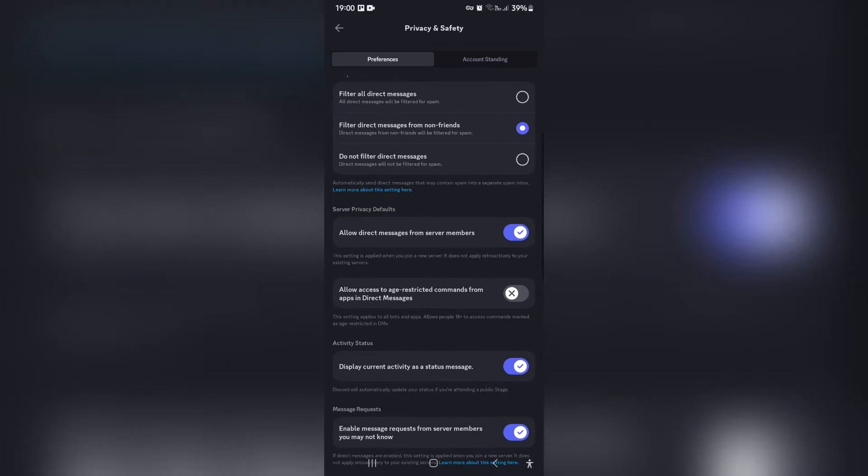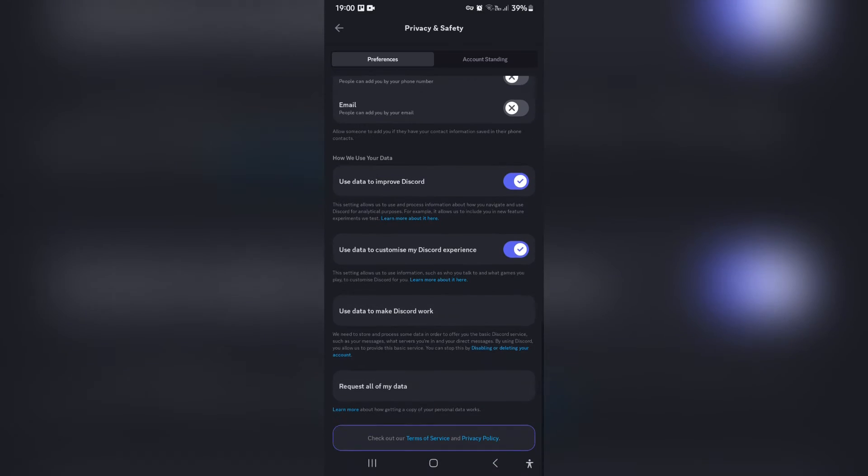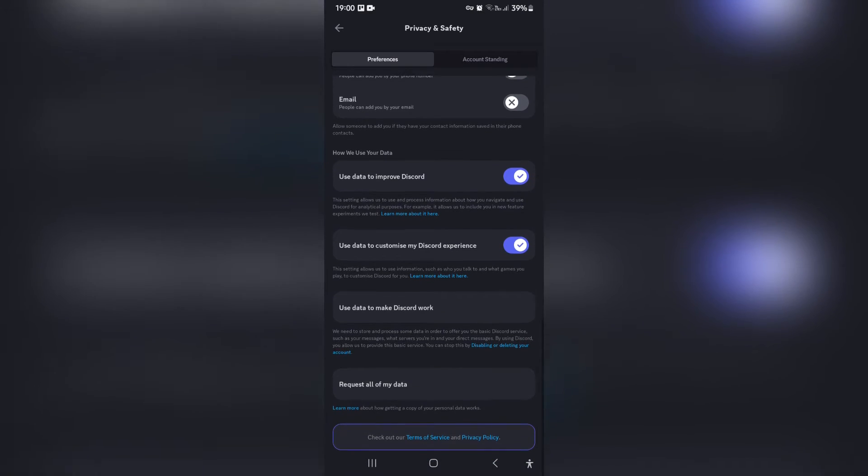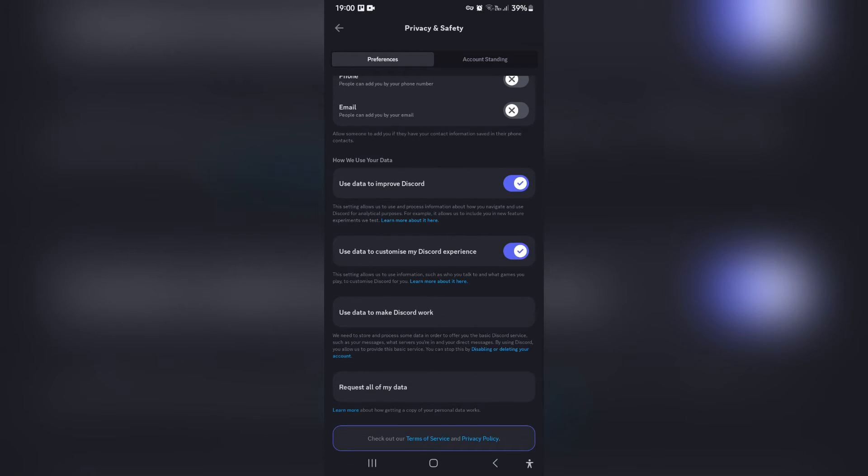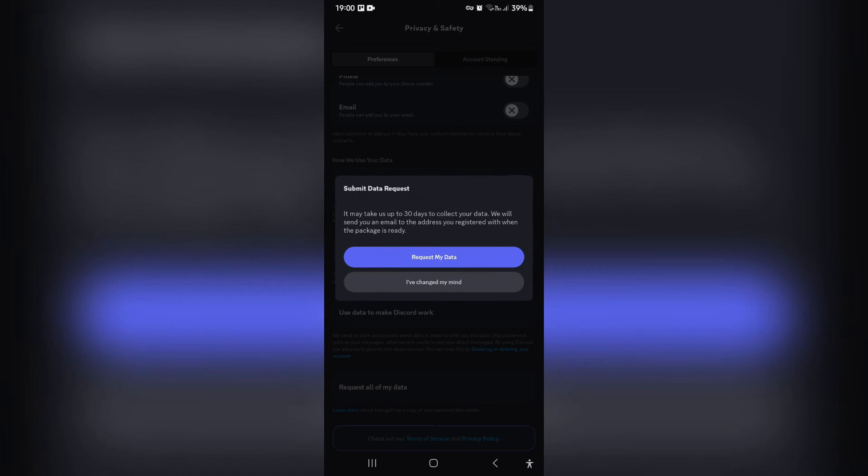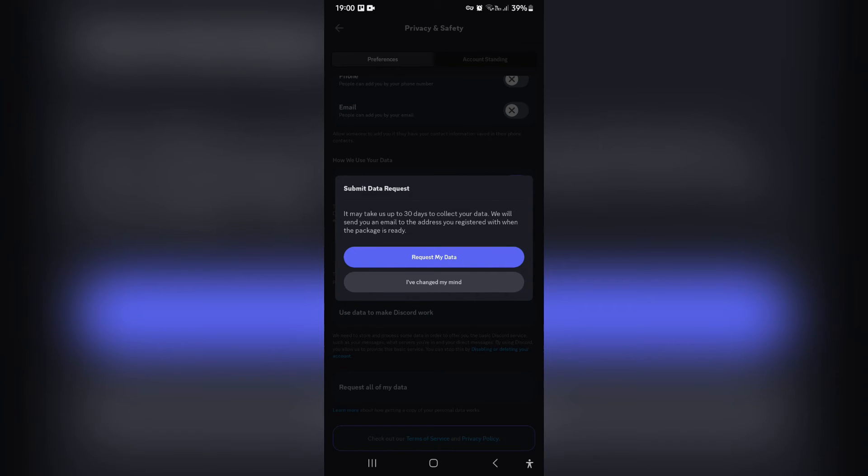You're looking now all the way down at the bottom for 'Request all of my data.' Once you tap on that, you will actually be requesting all of your data on your account. This will allow you to seek and track those deleted messages because it's all in your account data.